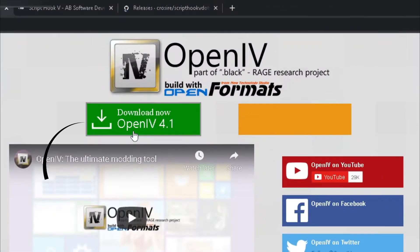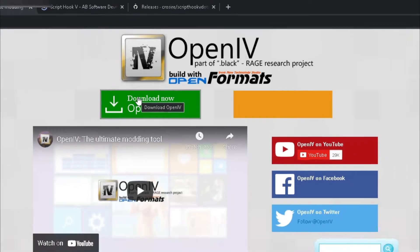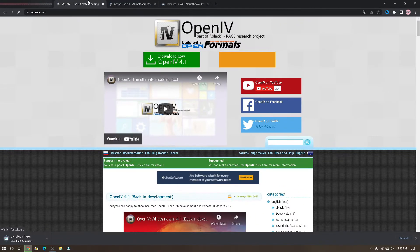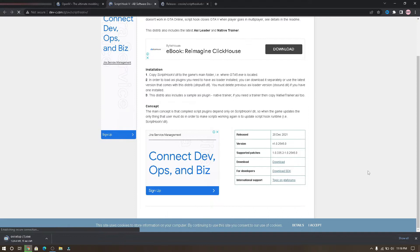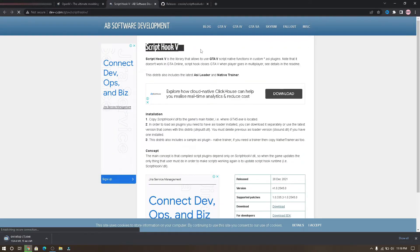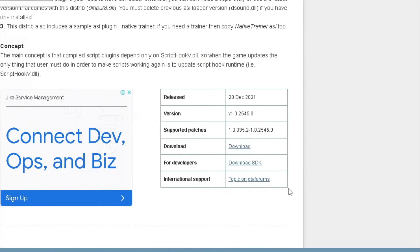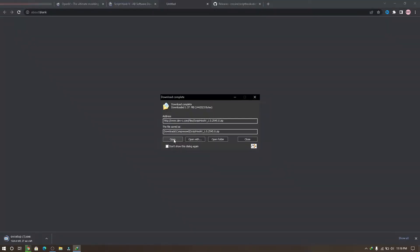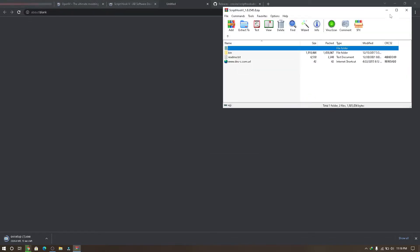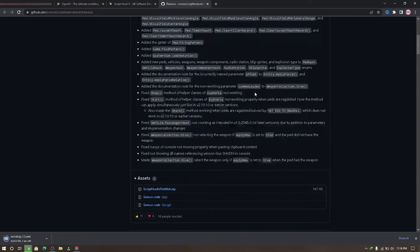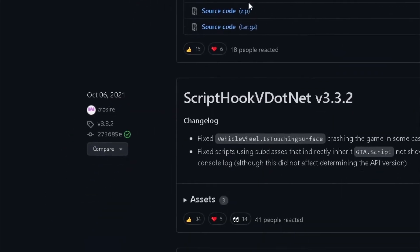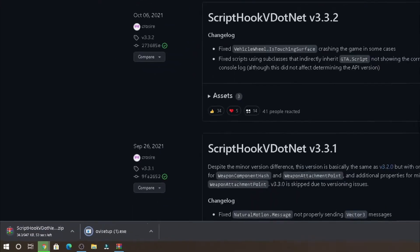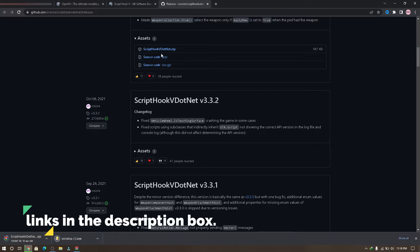First go to openiv.com and click here to download OpenIV. Then go to Script Hook V and click download to download Script Hook V. After downloaded go to Script Hook V.net website, scroll down and click here to download the latest version of Script Hook V.net. Don't worry, I will leave all links in the description box.